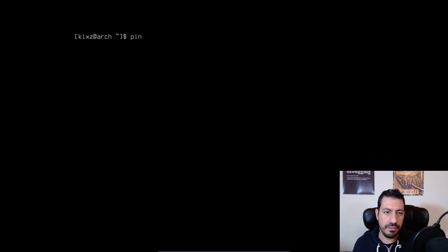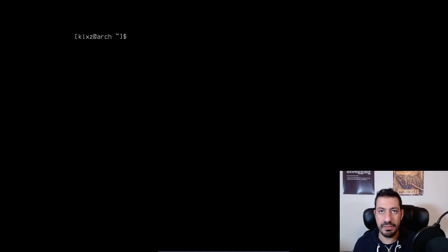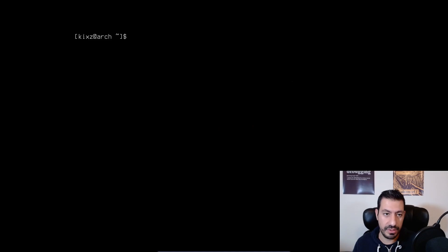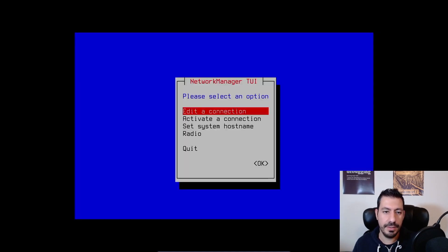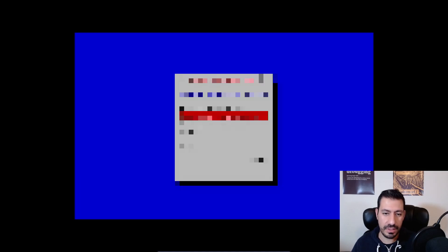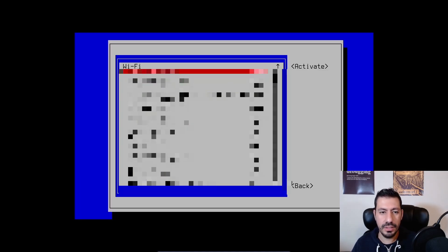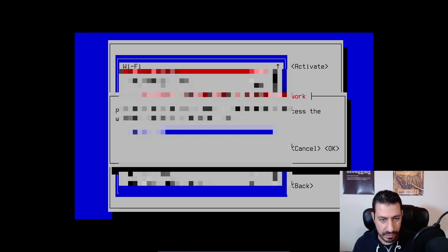Still if I do ping google.com it doesn't work because we haven't connected to a wi-fi endpoint yet. So for that one just type nmtui and go to the activator connection. Choose the wi-fi that you want to connect. Type your password.